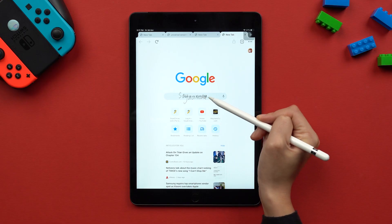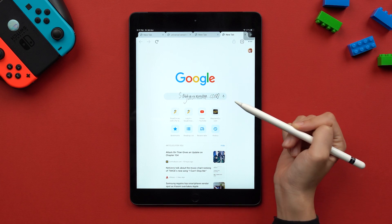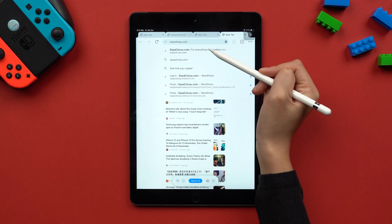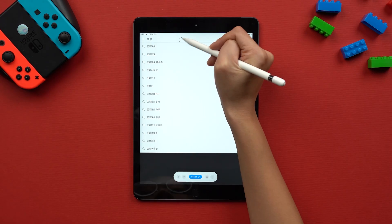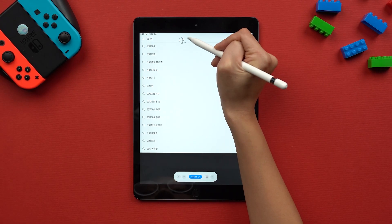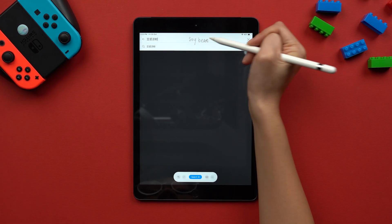Let's first start off with Scribble, which is one of my favorite features out of iPadOS 14. Scribble means that you can now write with the Apple Pencil in any text field, and the handwriting will automatically convert into text. You can even do this in English and Chinese in the same sentence, and it will automatically be converted to text.